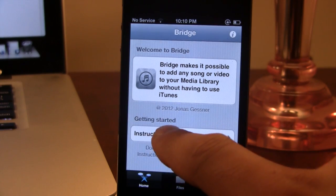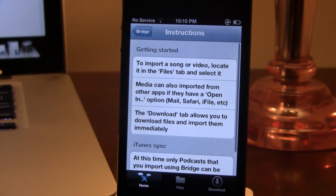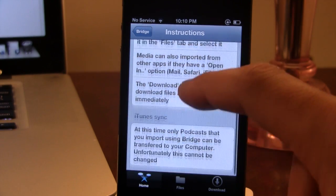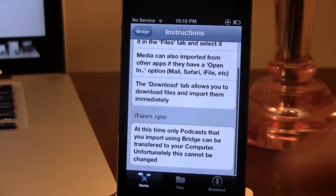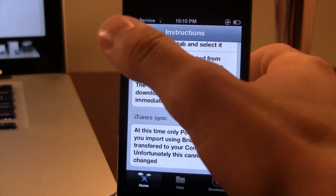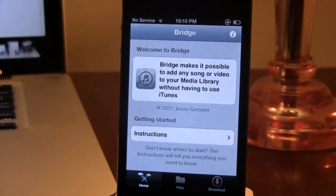They do have a getting started section here, which gives you some overall instructions. You'll be downloading a song, transferring it into Bridge, and then moving it directly to your music library. At this time, only podcasts will work using the imports with Bridge, but as time goes on, I'm sure they will extend that to other services as well.